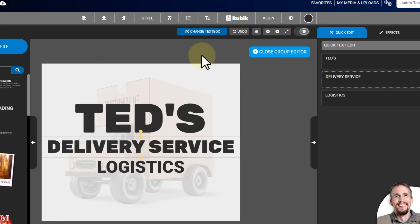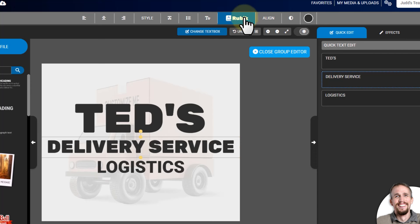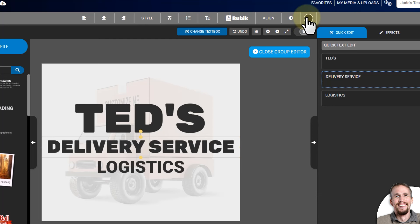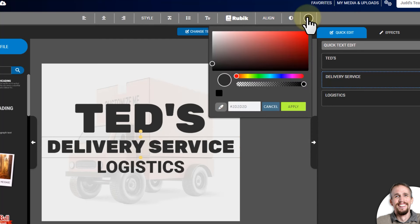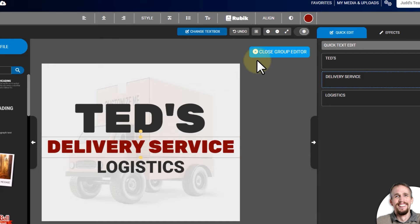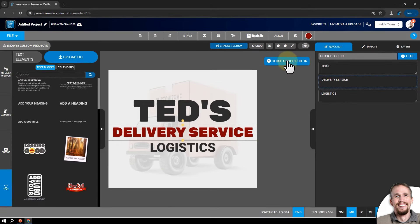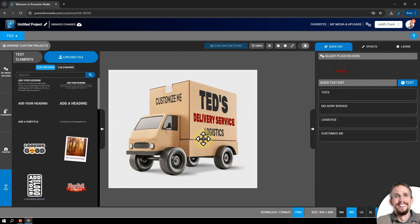You'll need to be inside this perspective group to change the colors of the text, or if you want to change the font style of the text. I'm going to leave the font style, but you could click up here and change the font style or bold it - there are different options up here if you need them. I'm going to click the color picker and change it to red. That looks good. Once I'm done, I click 'Close Group Editor' and now you can see it is now red on there.